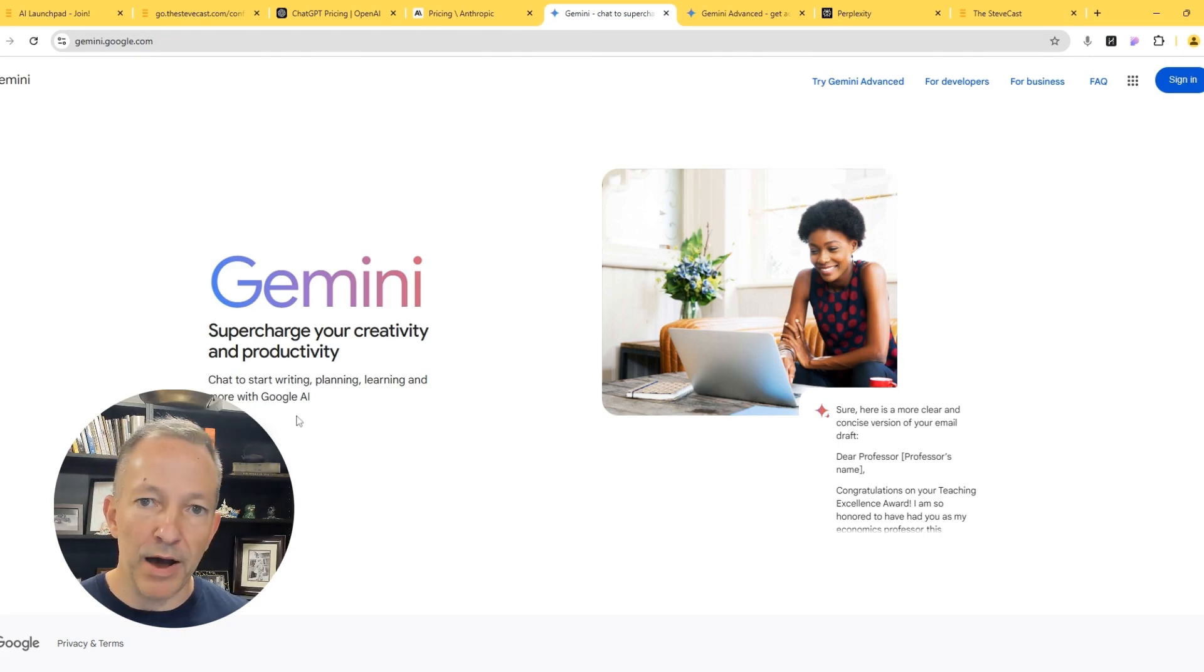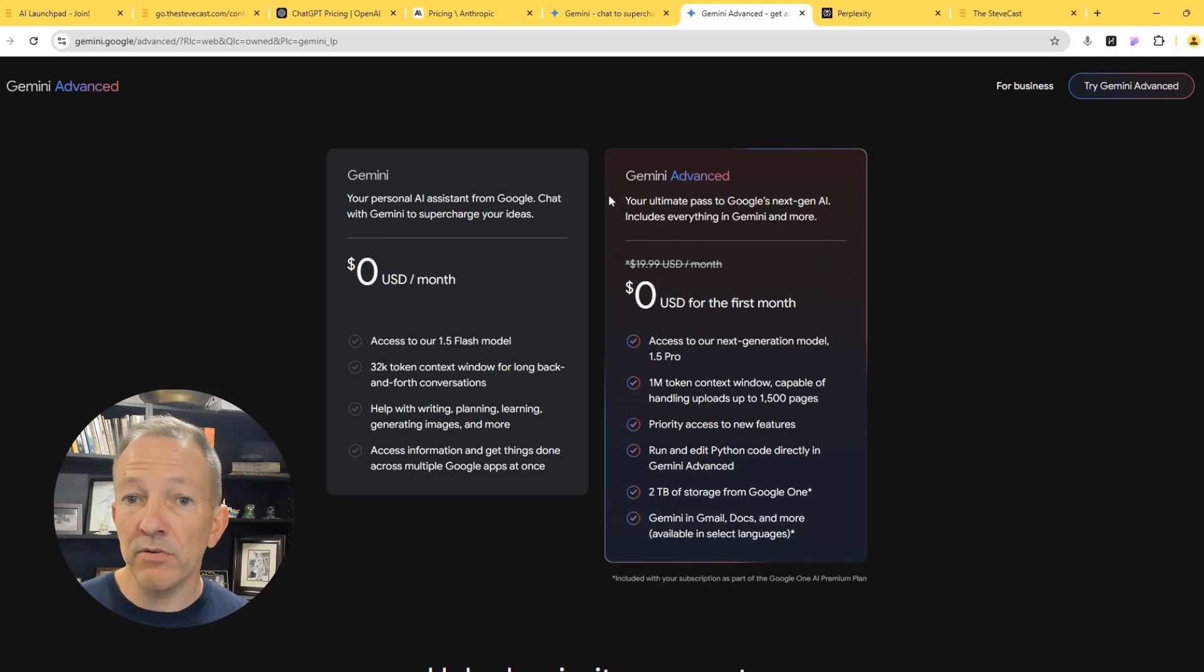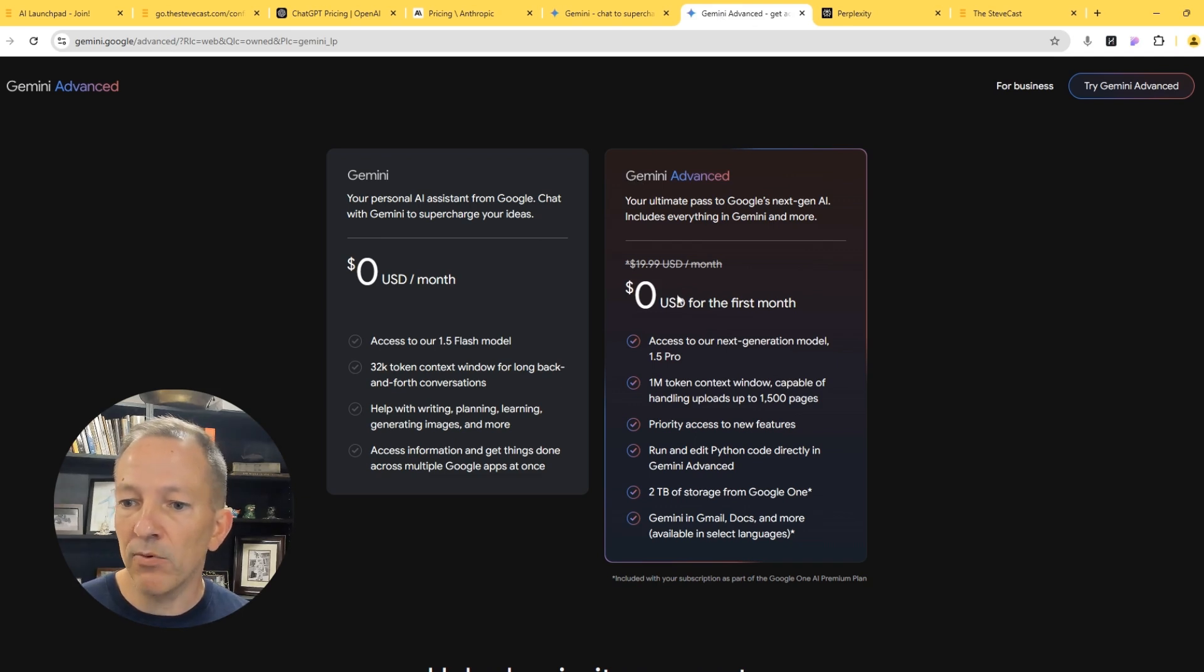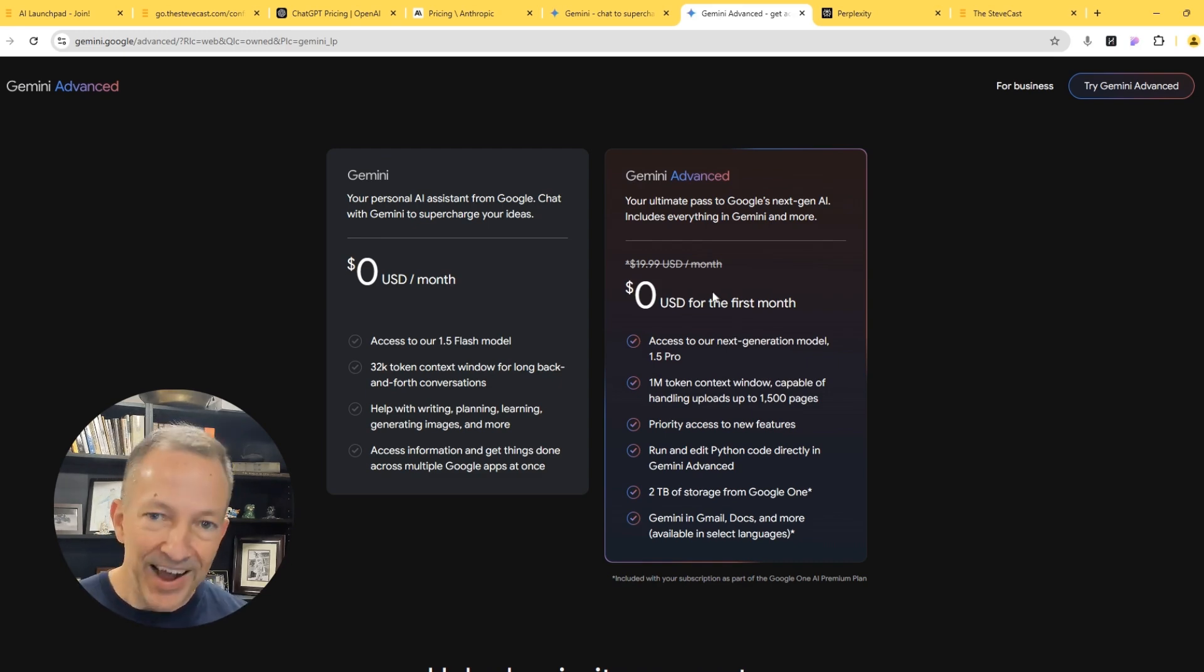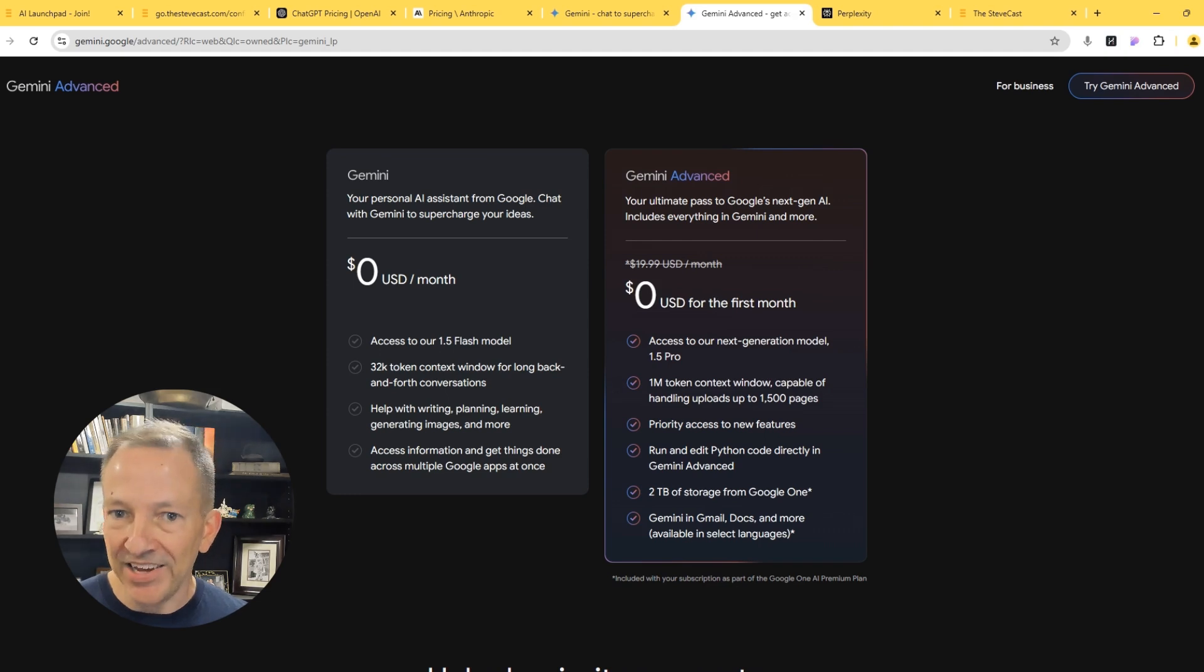I also recommend that you experiment with Gemini. And this is Google's product for AI. If you're interested, you can sign up for one month and get that month free and then cancel. That's how I got started. However, I still subscribe to Gemini and I use it all the time.